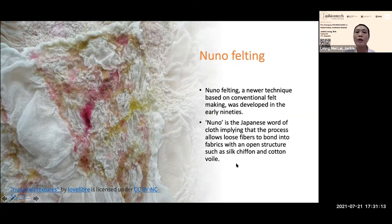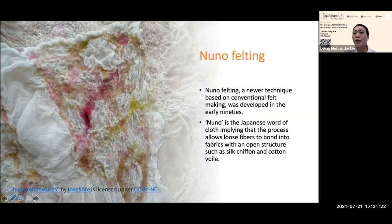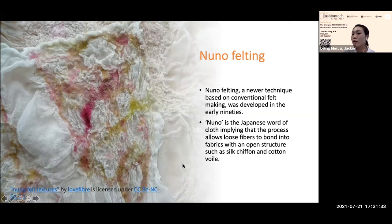The next technique is nuno felting, which was developed in the early 1990s and is a Japanese technique. For nuno felting, you use cloth as the base and add wool fiber on top. Because wool shrinks after felting, it creates a lot of texture on the fabric. Nuno felting requires fabric with an open structure to allow the wool fiber to get in and felt with the fabric.